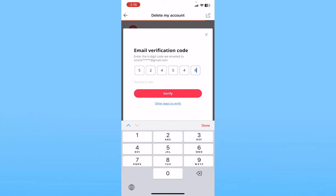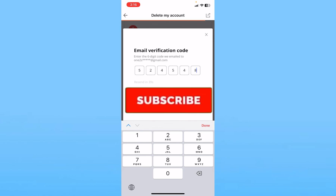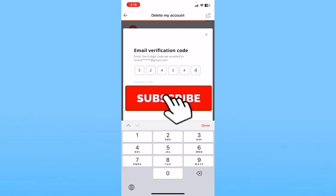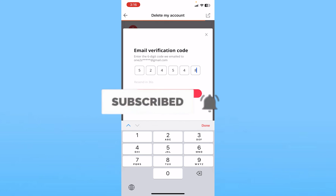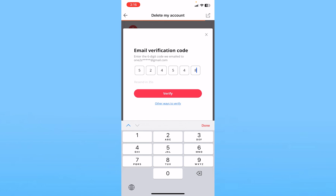That's how you can delete your AliExpress account. If you found this video helpful, hit subscribe to our channel 'How To Guide' for future videos like this. I'll see you guys next time.